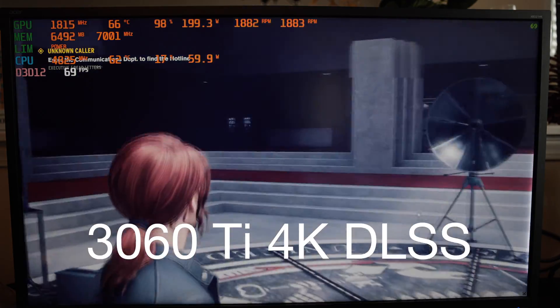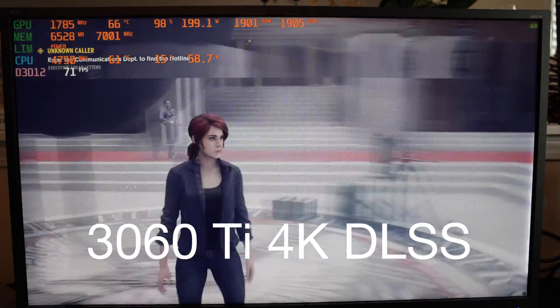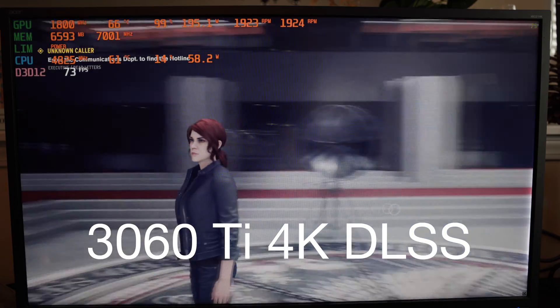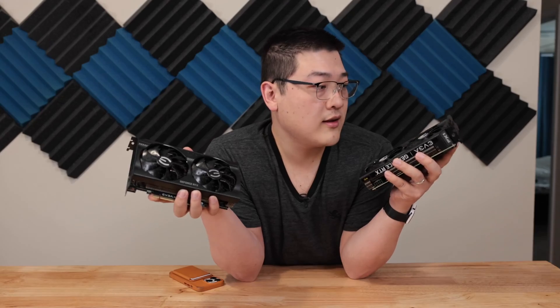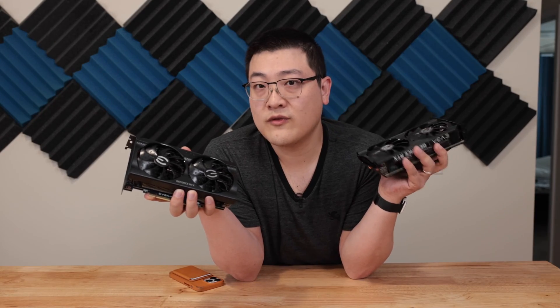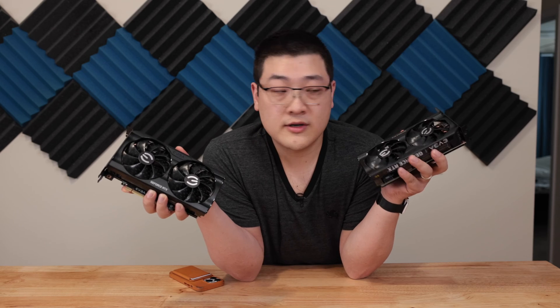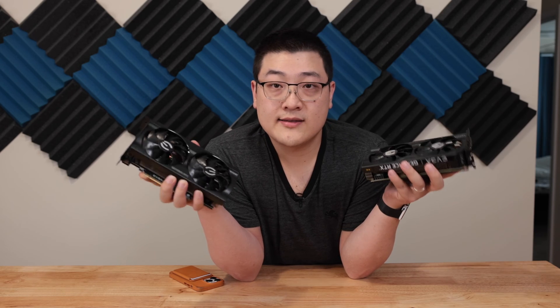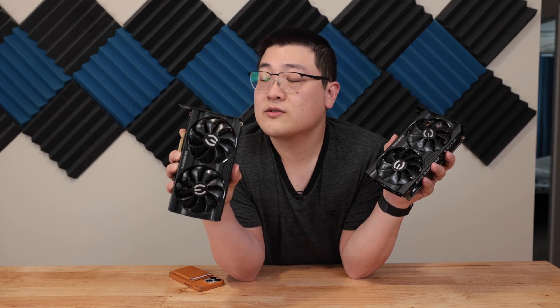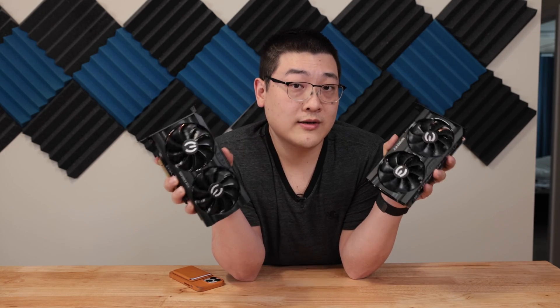MSRP-wise, the price between these two cards is actually pretty close. The 3060 goes for $429 while the 3060 Ti goes for $469 or $479, something like that. So the 30 to 35 percent difference in CUDA cores is a pretty big jump for not that big of a jump in price. If you can get your hands on a 3060 Ti at MSRP, that's probably the better deal between these two cards.